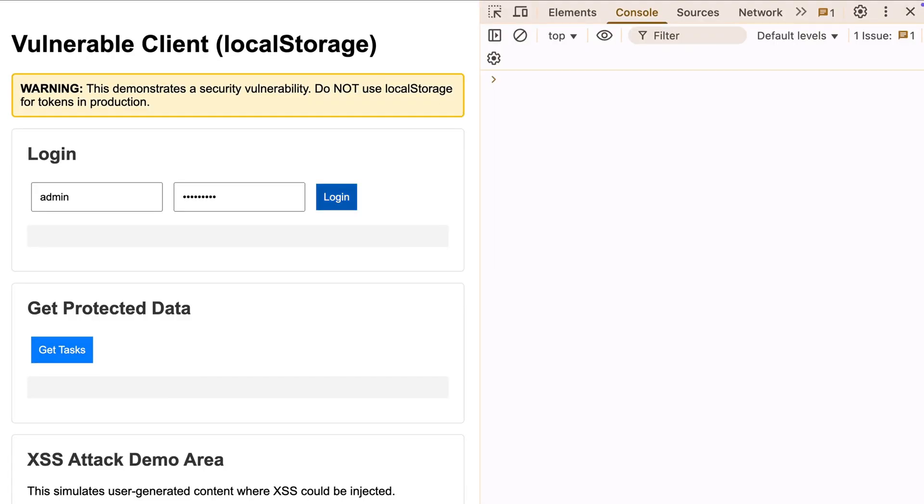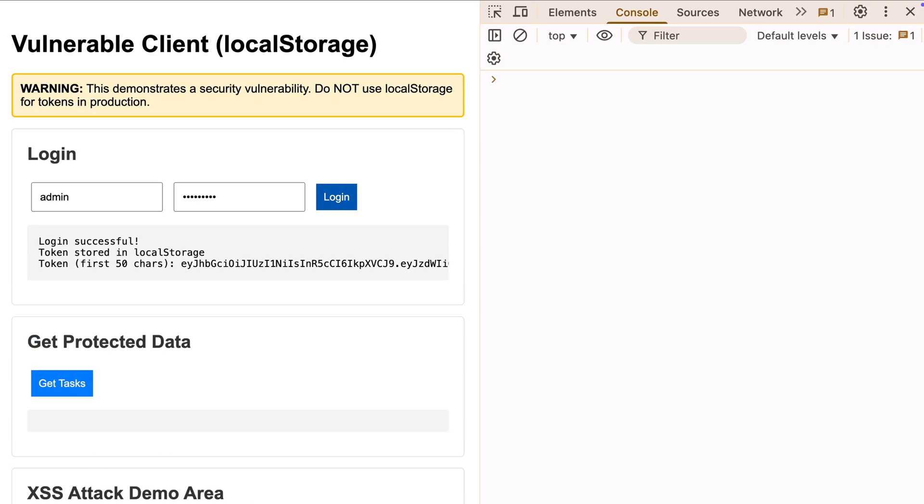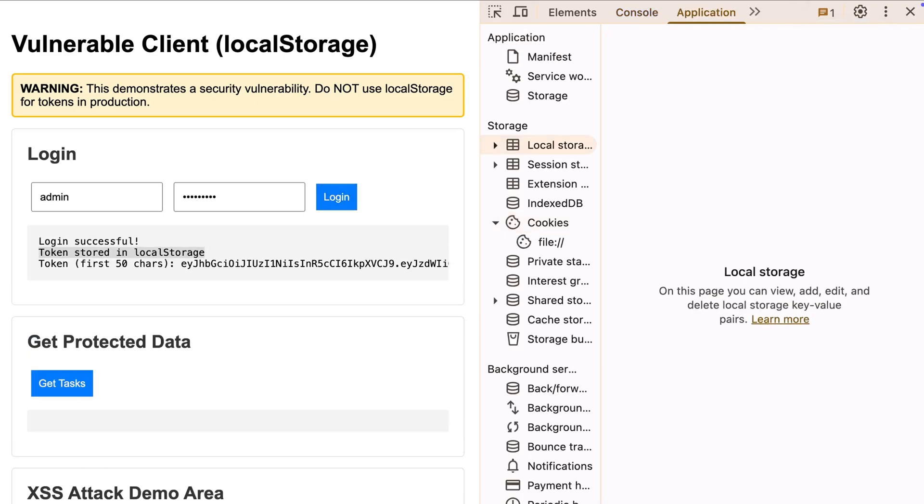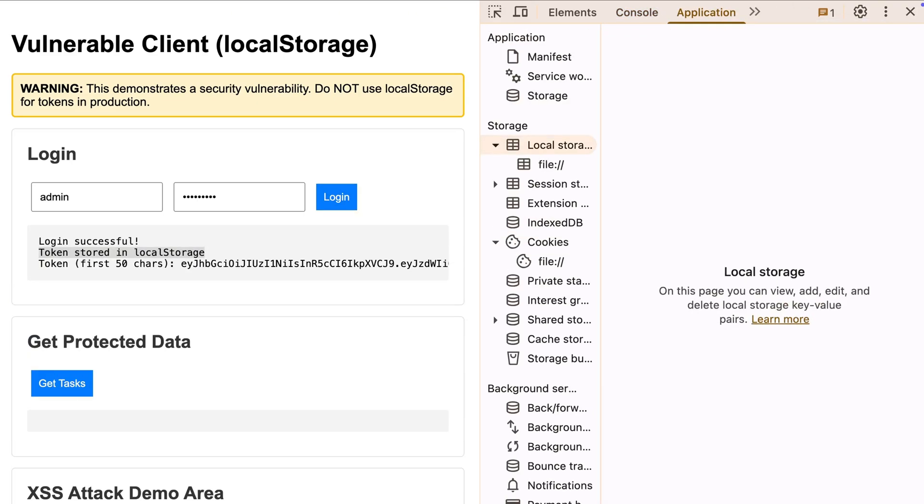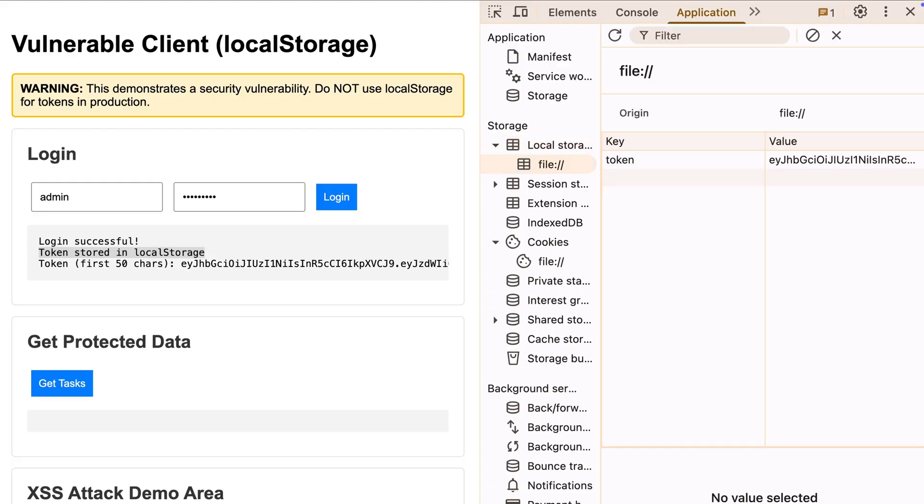Let me authenticate with our test credentials. Good, authentication successful. Now if we look at the application tab in DevTools, there's our token in local storage.